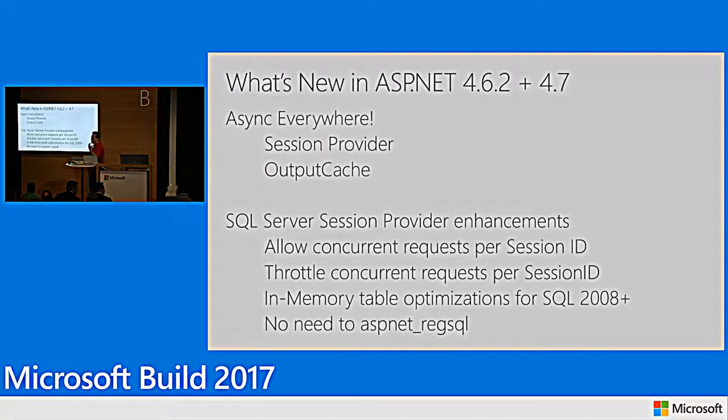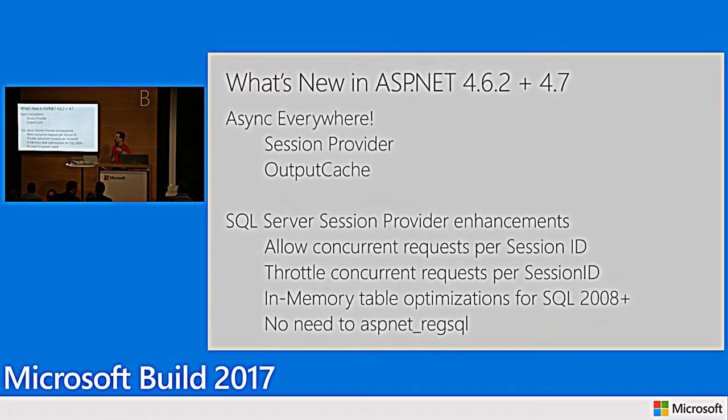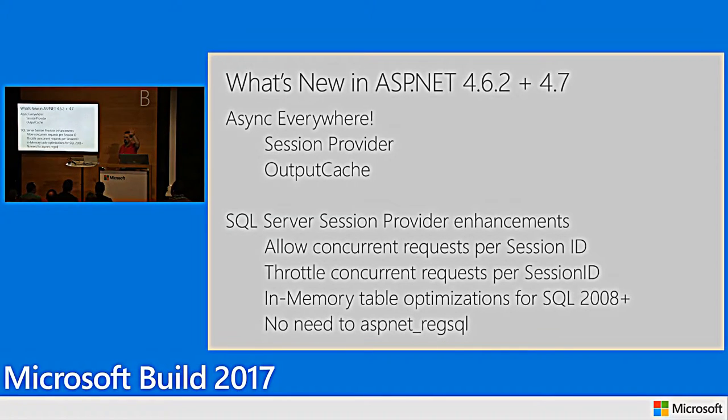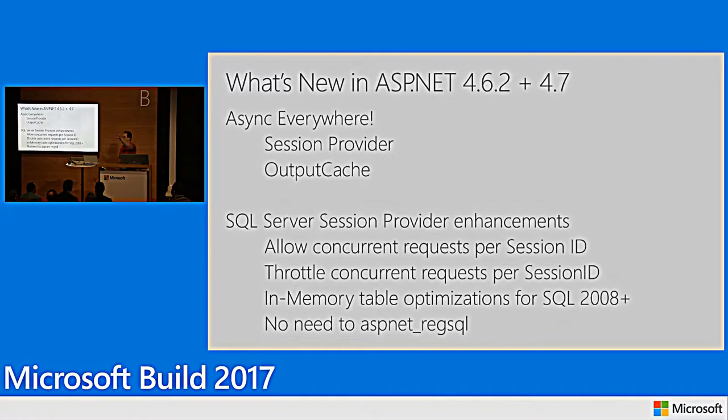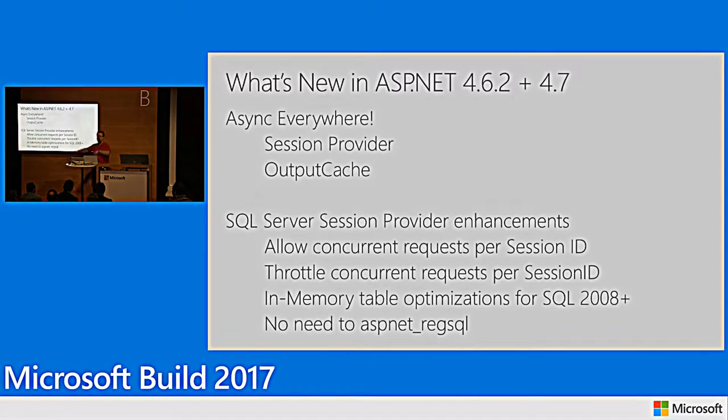So, what's new? What have we done with ASP.NET in 4.6.2 and 4.7? Who's installed 4.7 here with their creator's update on Windows 10? Nobody. Nobody's installed .NET 4.7. You're kidding.